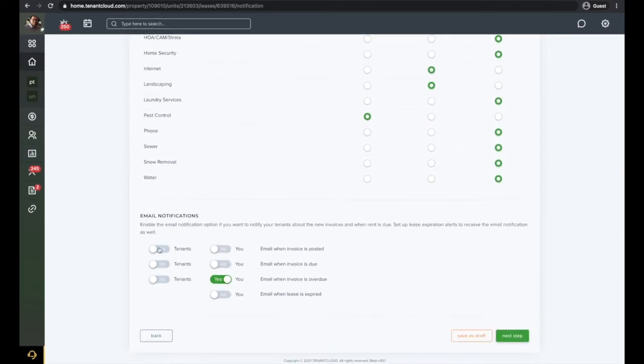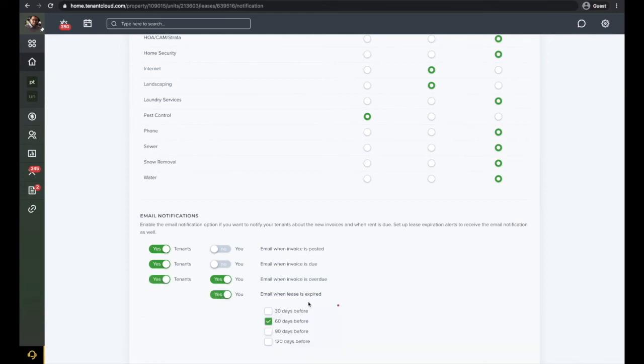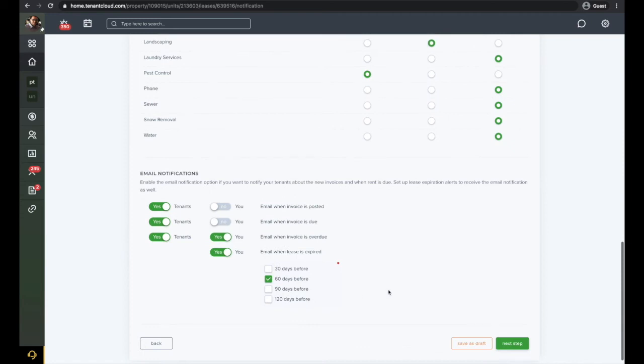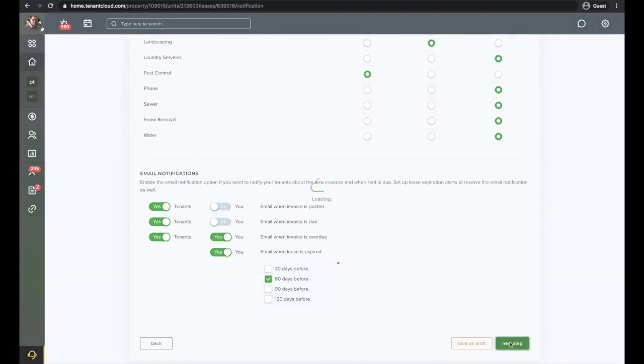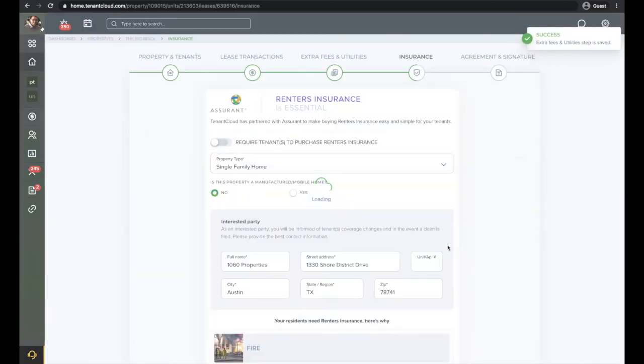This is a great way for you and your tenants to keep track of any invoices that are due, or past due, and when the tenant's lease is about to expire. Once you have completed this page, click next step.